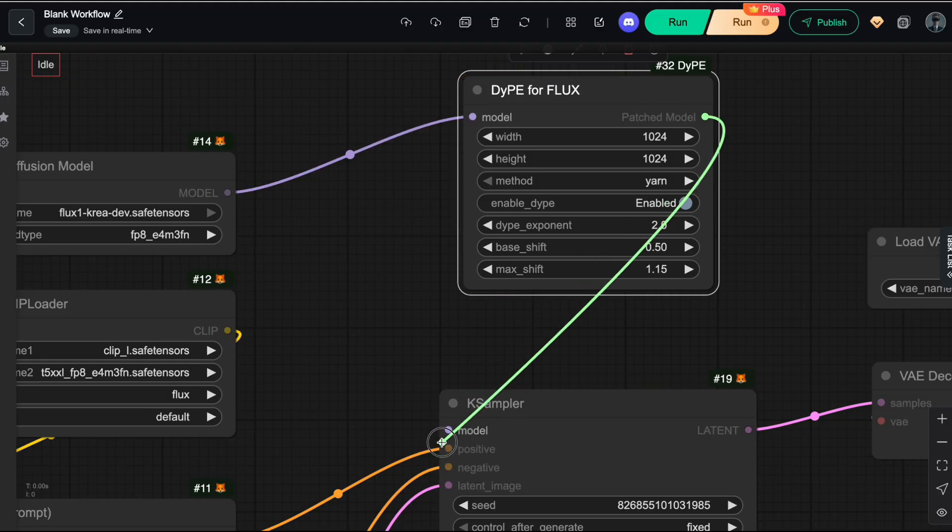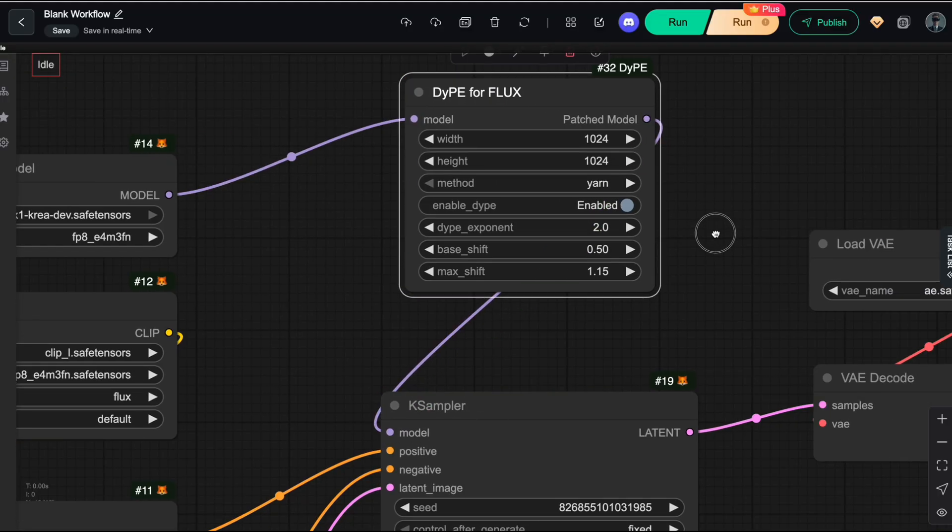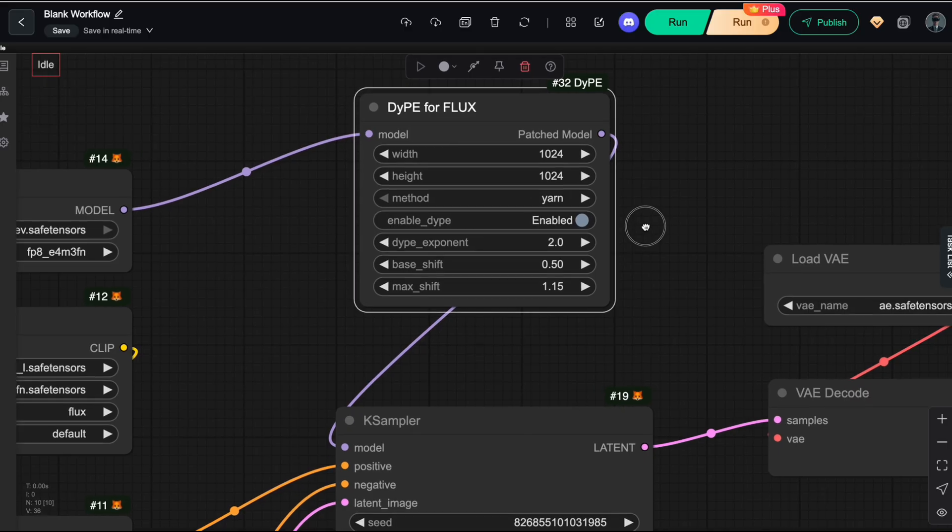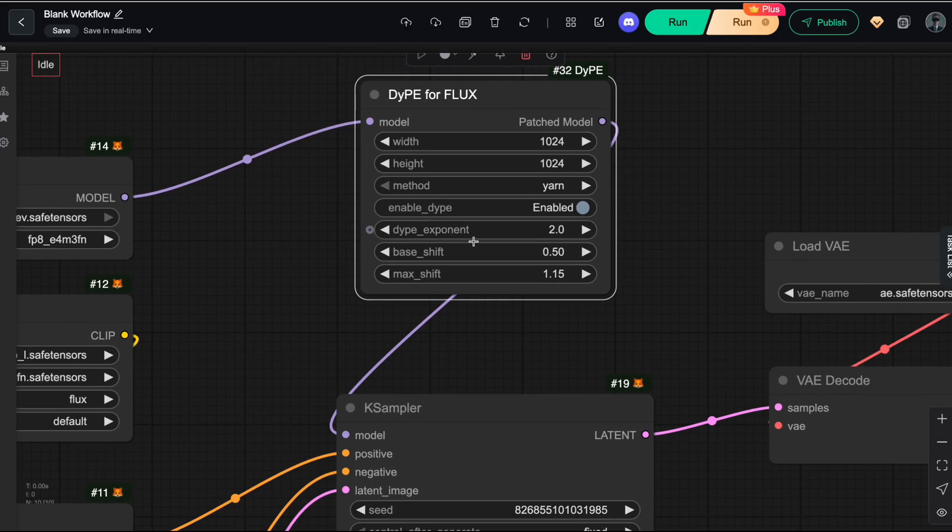Now, there are a few parameters here, but since this isn't the official implementation from the original authors, I recommend focusing mainly on the DIPE exponent value.